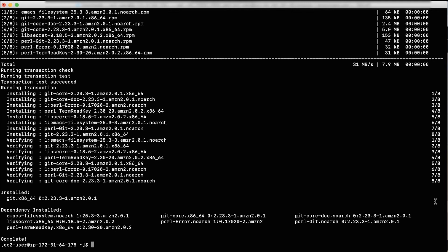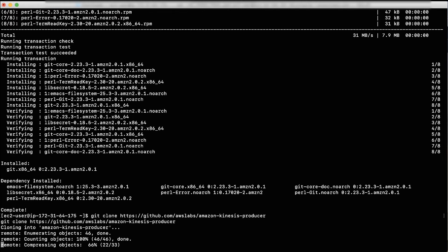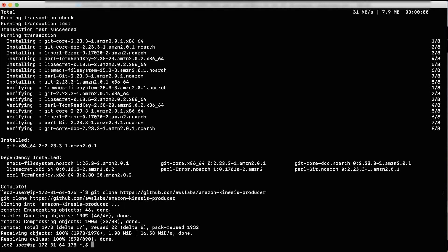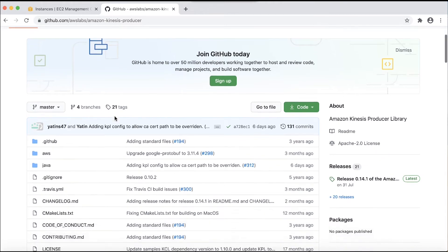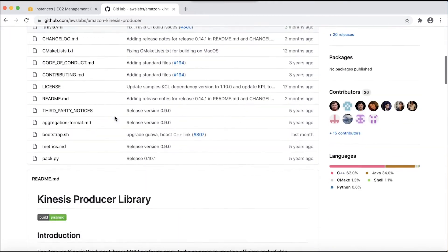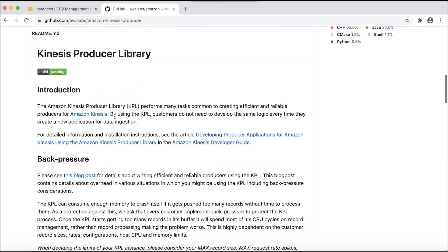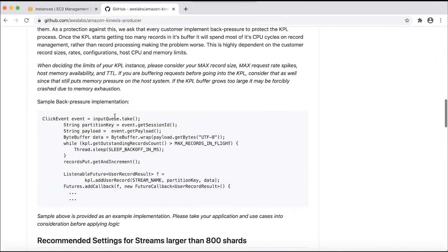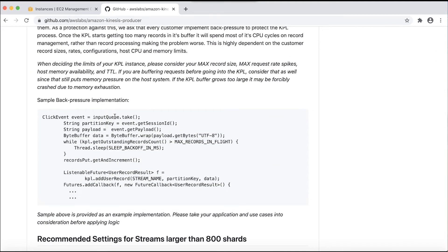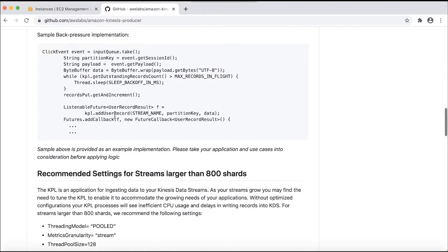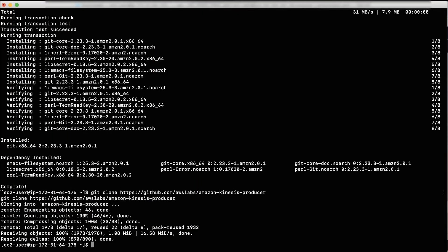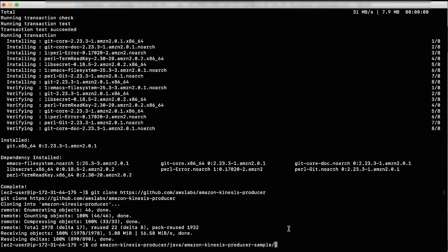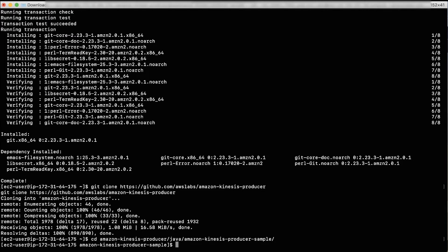Now, download the KPL from the AWS labs by running the following. So, this is the Amazon Kinesis Producer library that we are referring to. Now, navigate to the Amazon Kinesis Producer Sample directory using cd command.